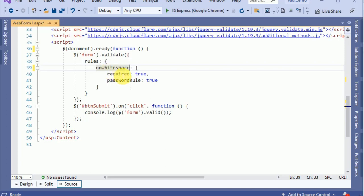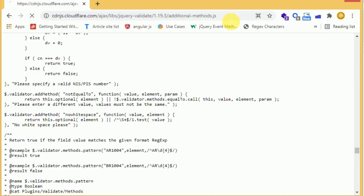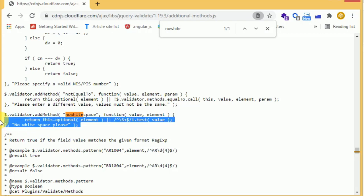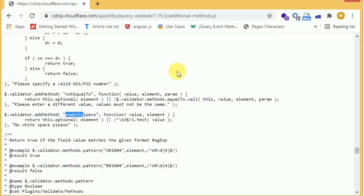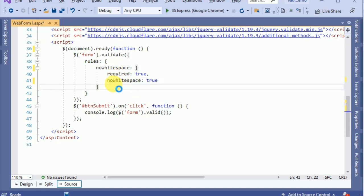For the no white space field, we are making this field required and we have to validate using the no white space method. We open the validation library and check the no white space method — this is a method already defined in the additional methods library. We pick this method name and use it in our validation, so we have only defined this method.